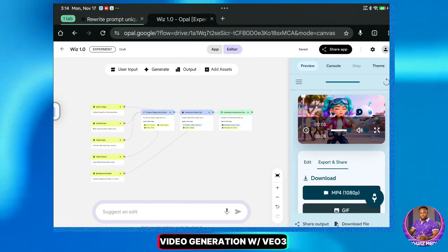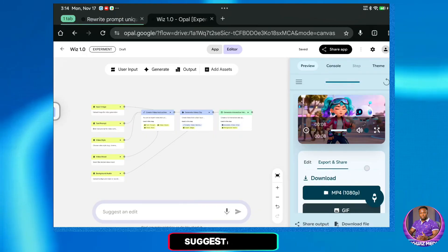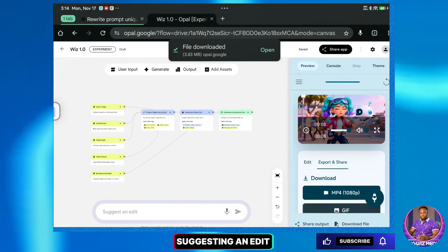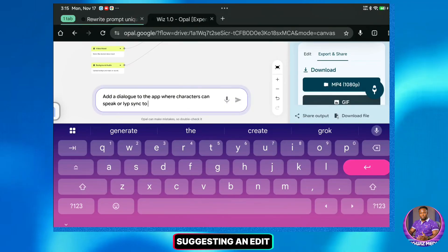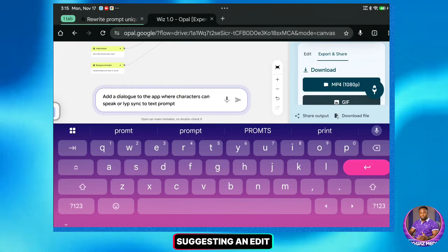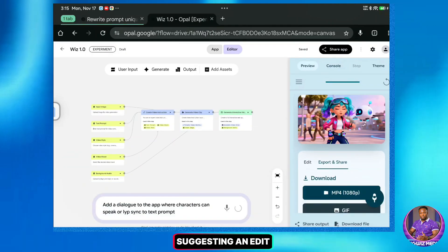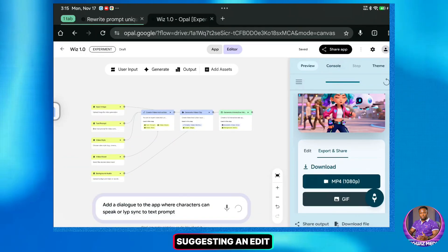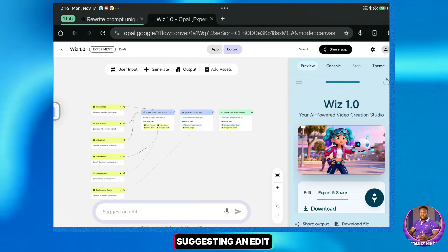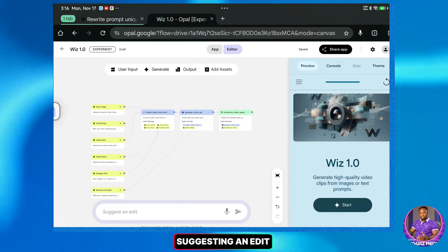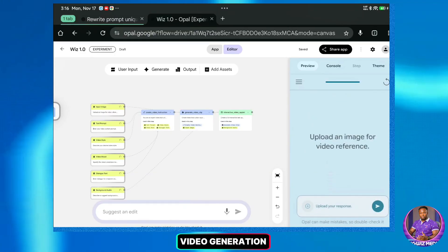We can fix this easily. We can suggest an edit right here in the chat. I'm going to type: 'Add a dialogue to the app where characters can speak or lip-sync to text prompt,' and then hit Enter. And just like that, the app has been updated. You can see the new version here. Now let's try creating the video again with this updated feature.